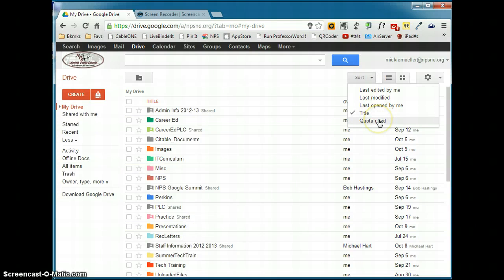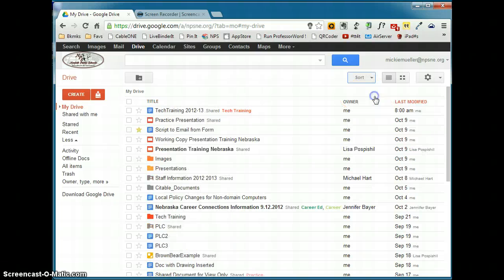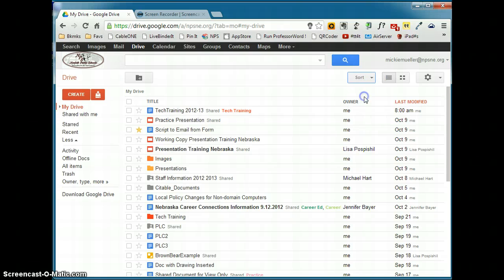And then based on the quota used. And this is for documents that you upload, not documents that you create in Google Docs. I generally have my list sorted by last modified. I like that version the best. I would suggest that you try these out maybe each for a day or two and see which one you like the best.